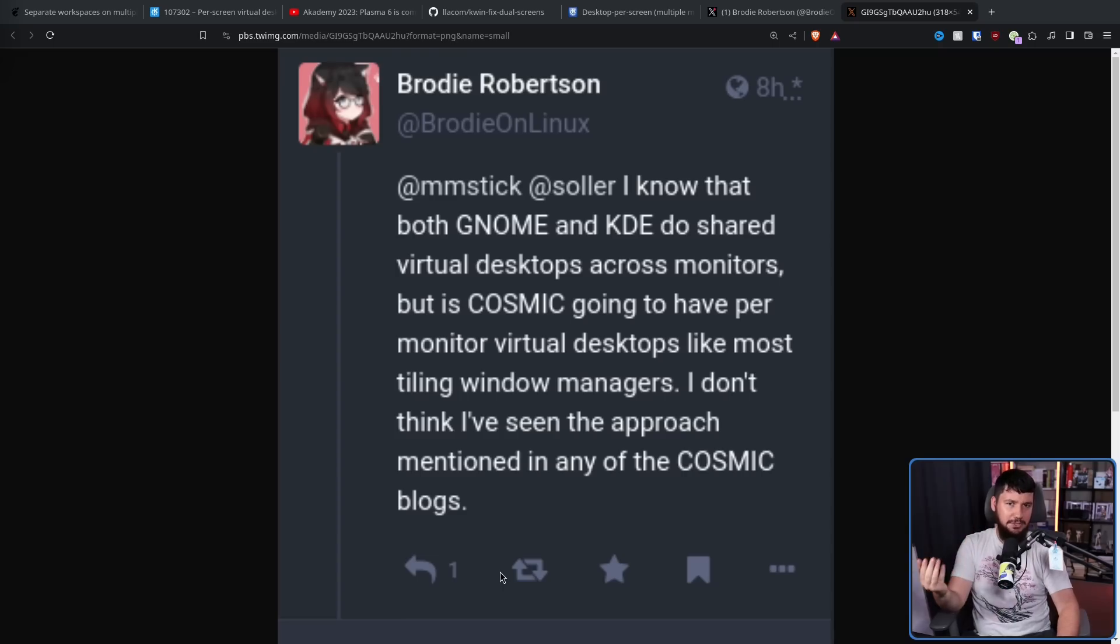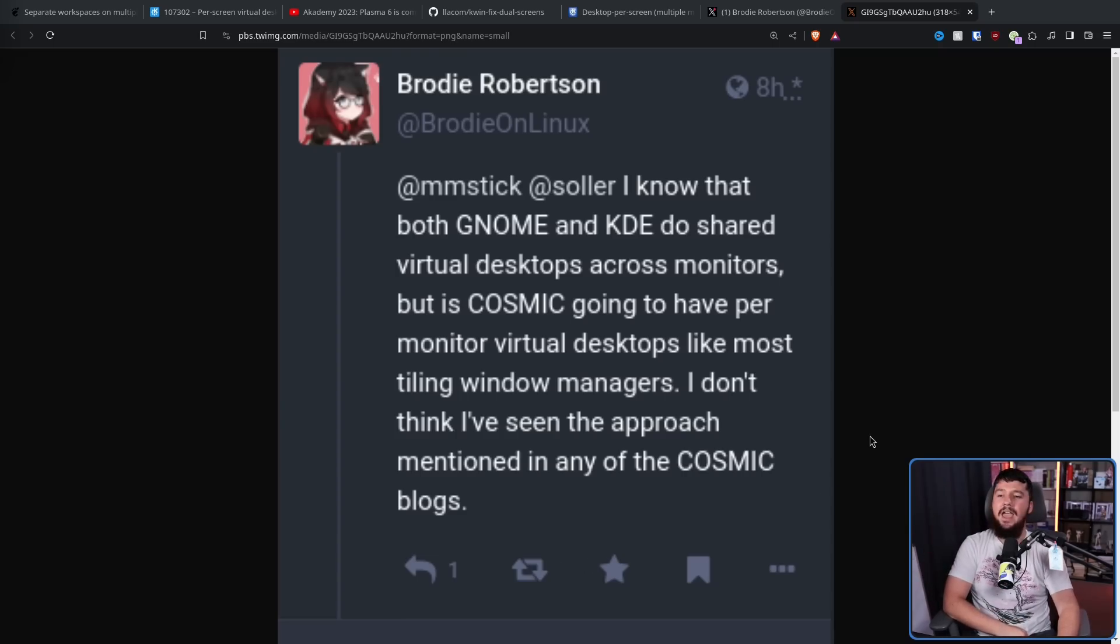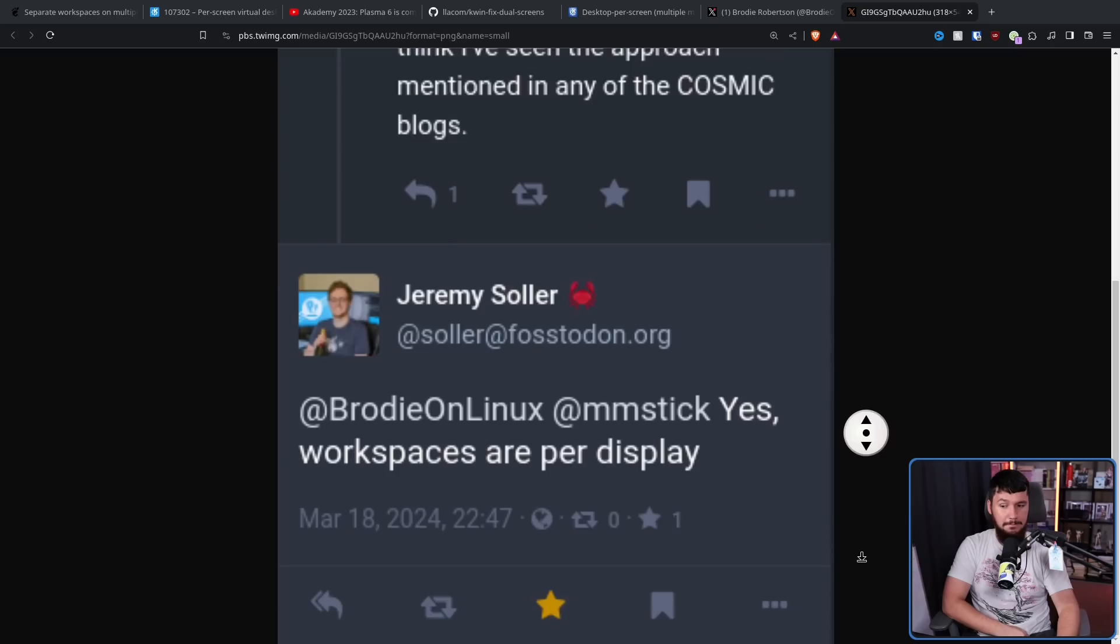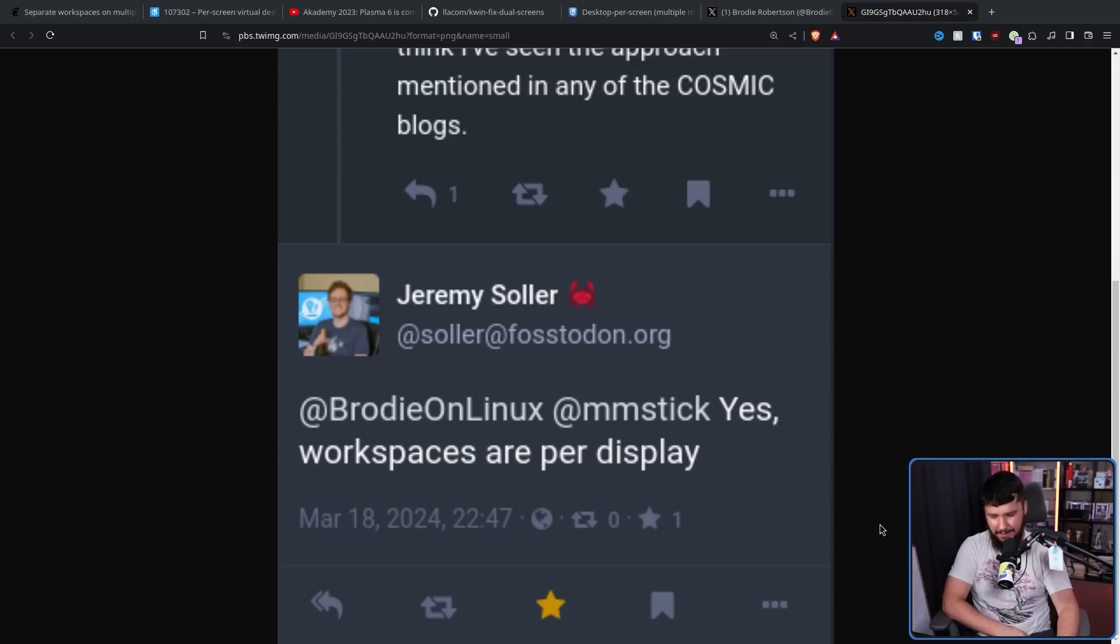And I'm sure some of you are curious about what Cosmic is going to be doing. So I went and asked Jeremy Soller, and I got an answer. Yes, workspaces are per display. Thank you. Thank you for being a desktop environment that implements workspaces properly, and not basing them on an ancient X11 standard that never needed to be followed in the first place, because the issues that developers thought could have happened were not real.